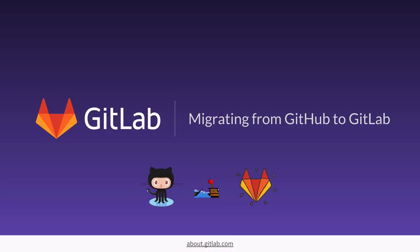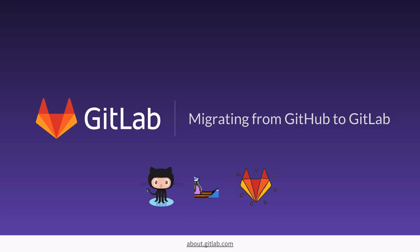Welcome to this GitLab training video. Today, we're going to look at the process for migrating projects from GitHub to GitLab.